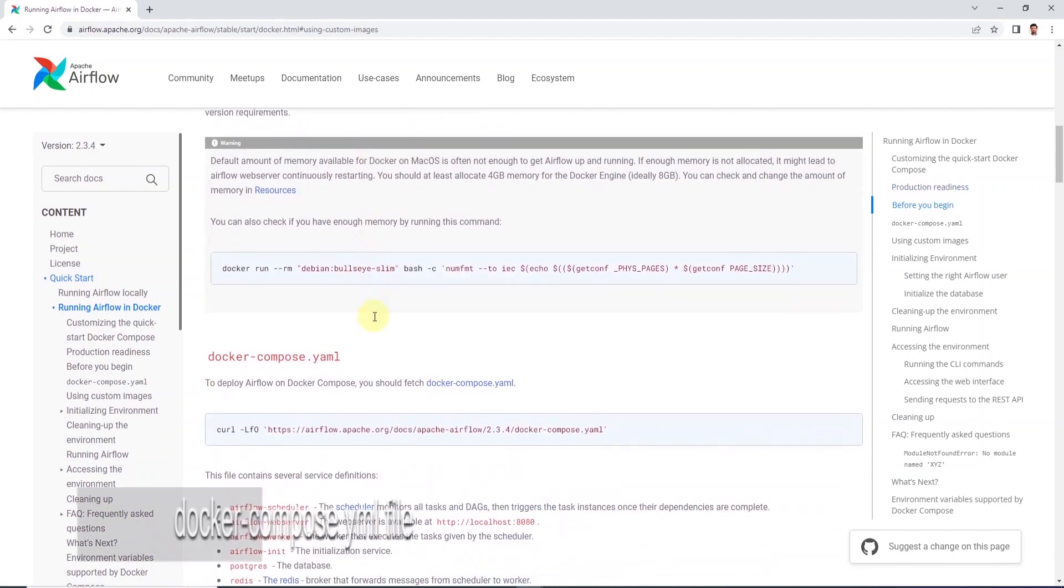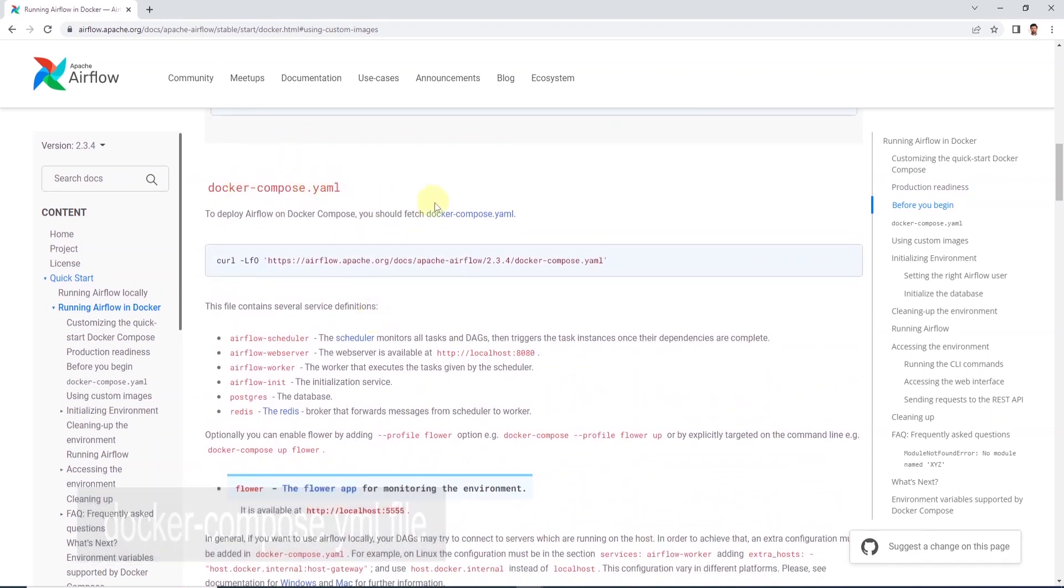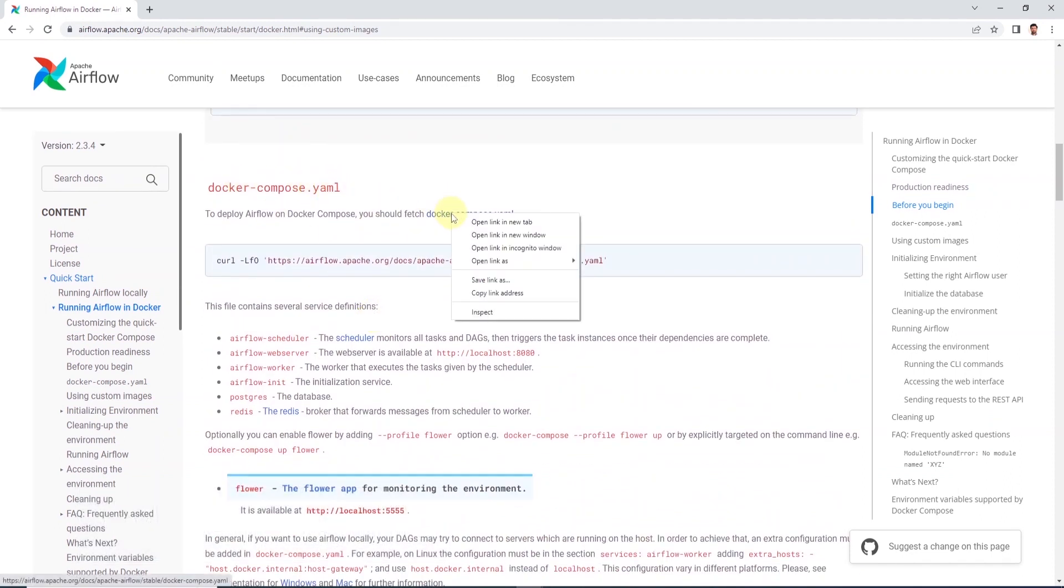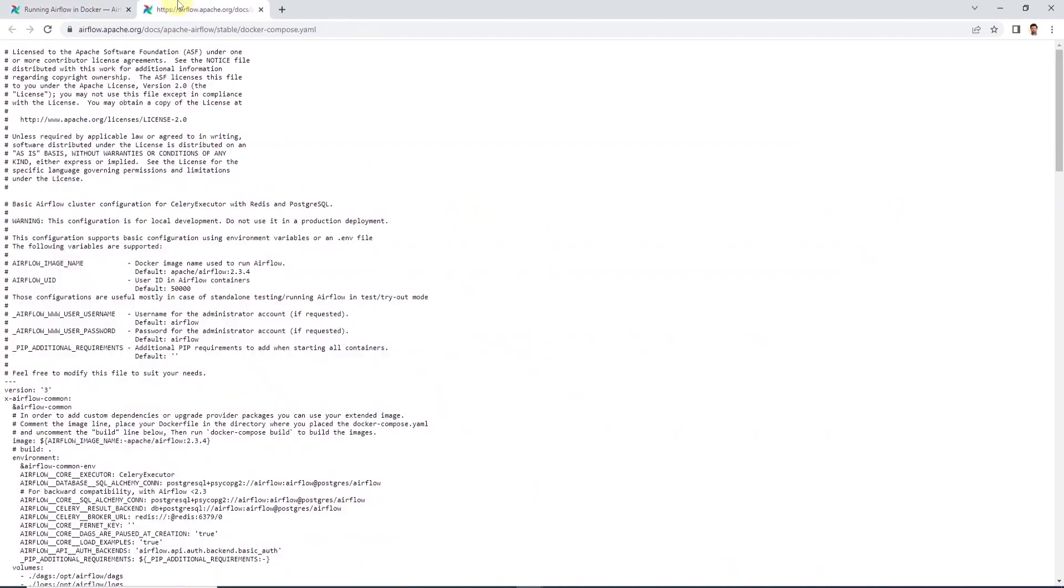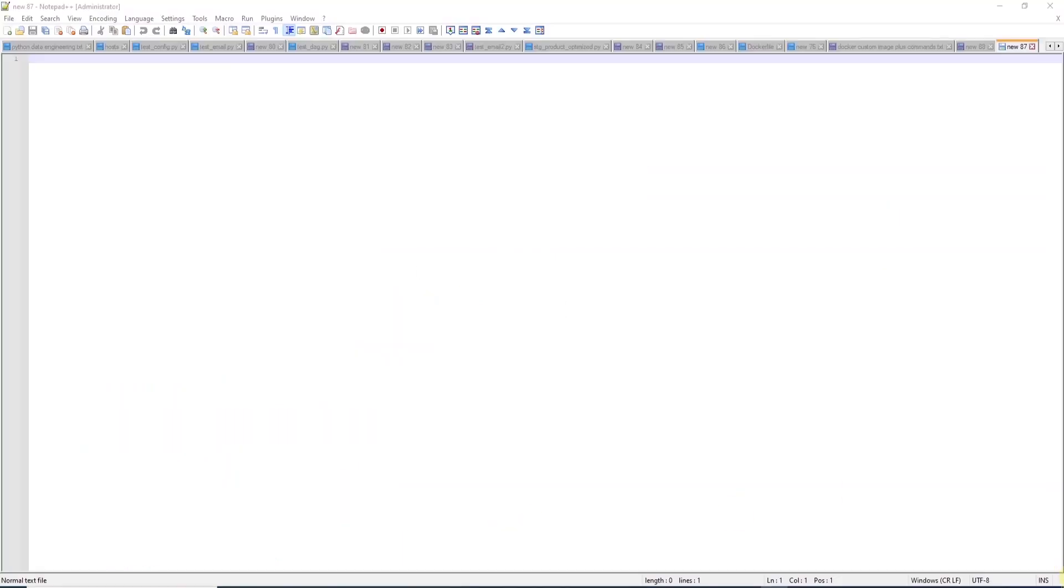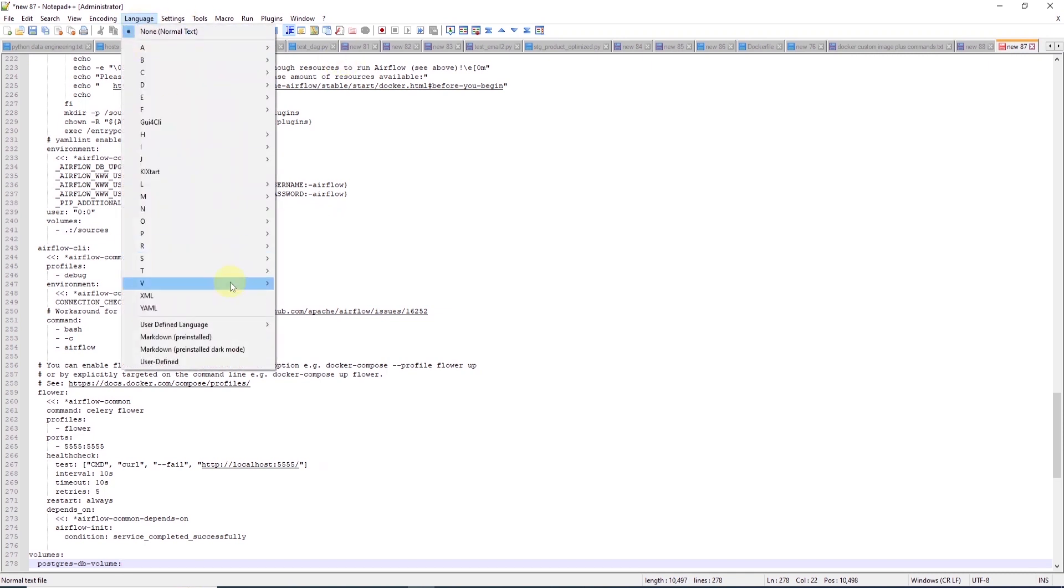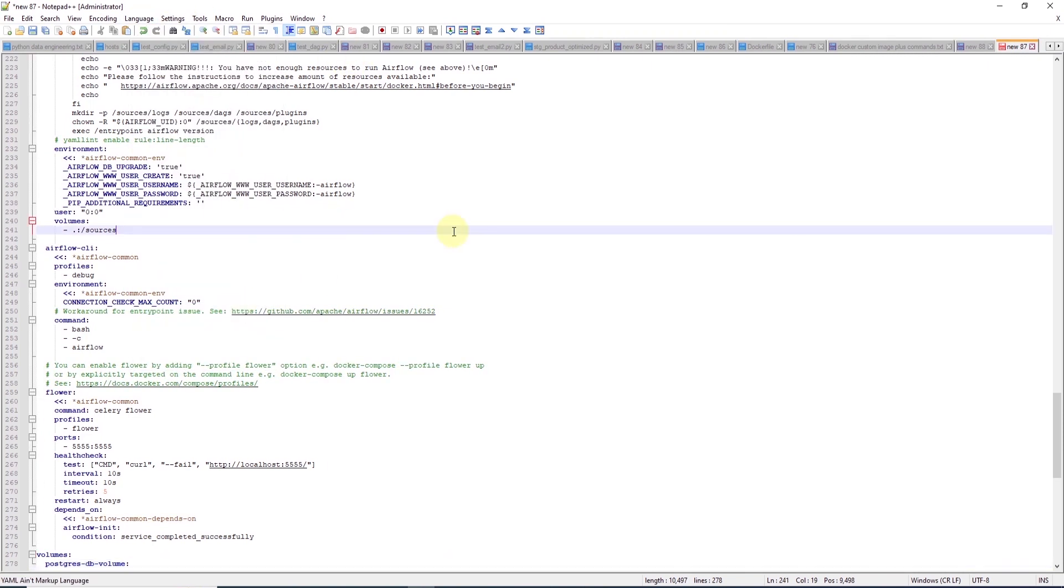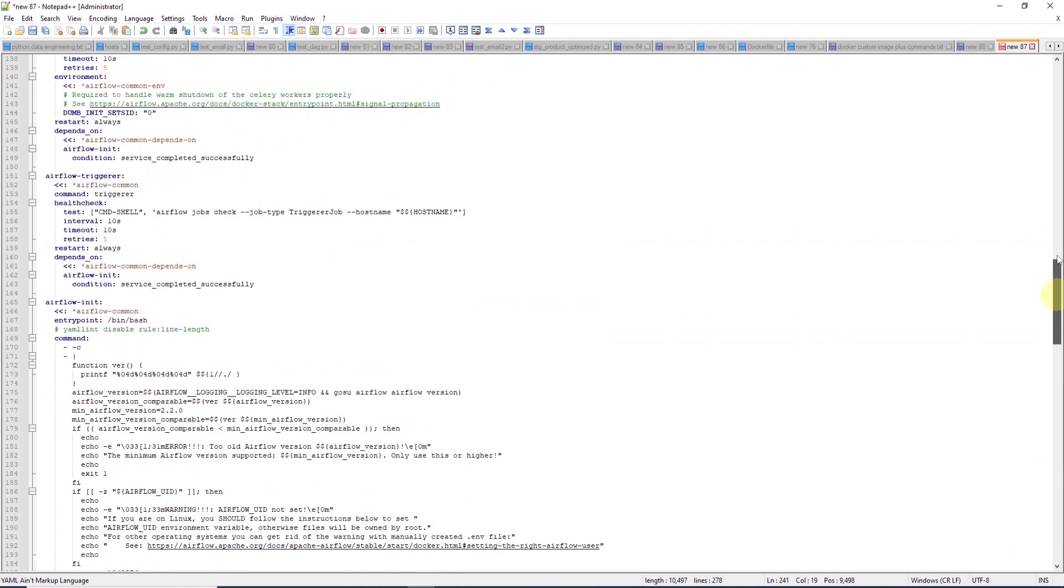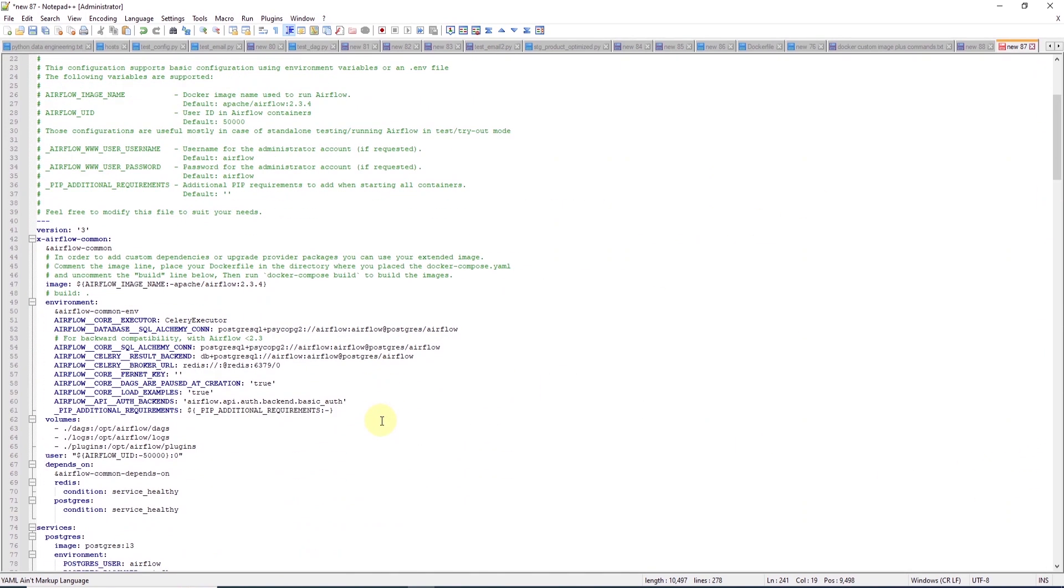We will scroll down and get the Docker Compose YAML file from here. I'll open the file in a new window and copy it in its entirety. Let's go ahead and paste the file in a text editor of your choice. I am using Notepad++ and I'll go ahead and set the language to YAML for syntax highlighting.